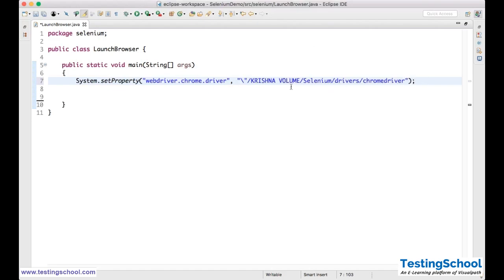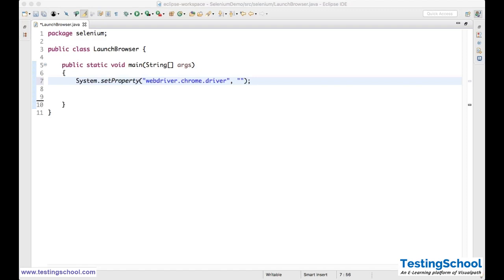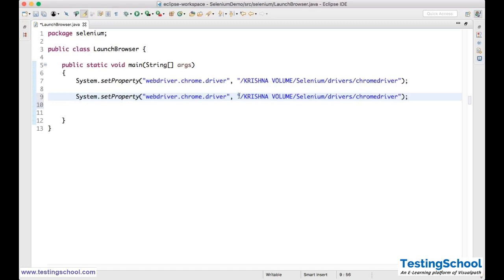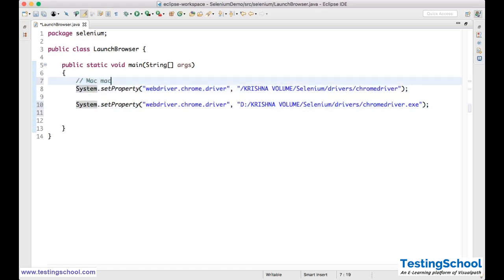I will copy the path here. This is the path — in this folder structure I have ChromeDriver. If it is a Mac machine, it looks like this. If it is a Windows machine, you need to mention which drive your .exe file is in — it may be D, C, or E according to where you downloaded. Then you need to mention the folder structure and at last chromedriver.exe. On a Mac machine the .exe is not needed. This is the only difference between Mac and Windows.